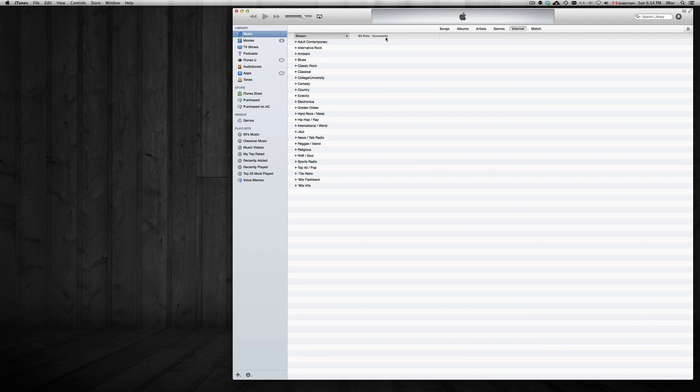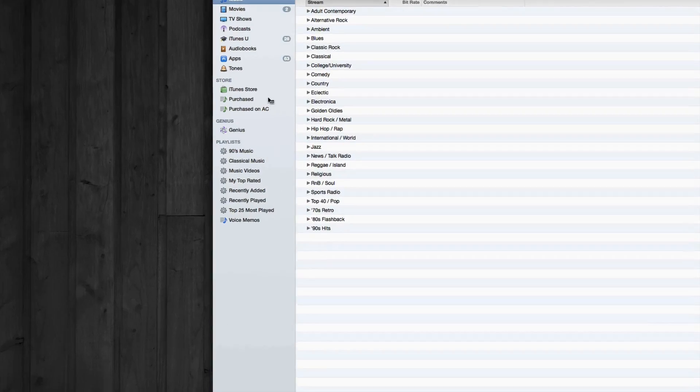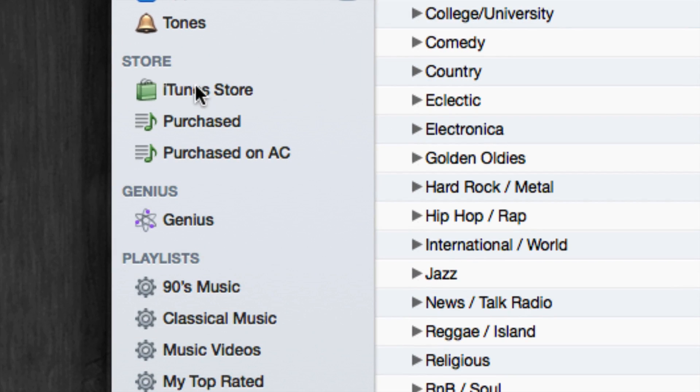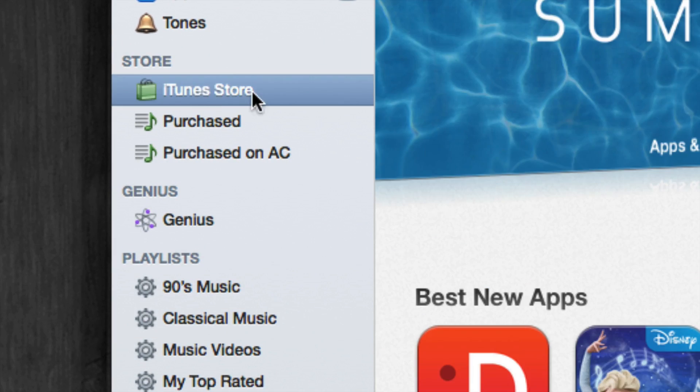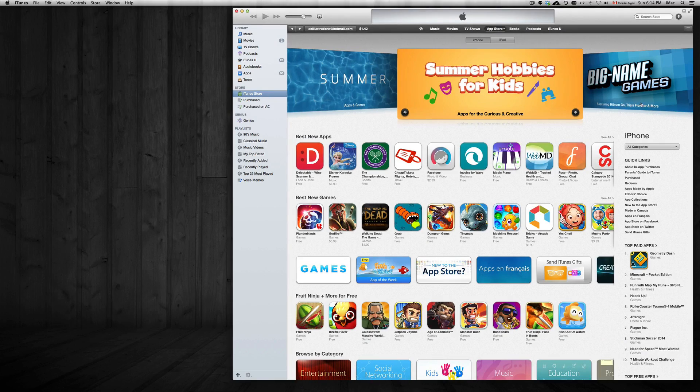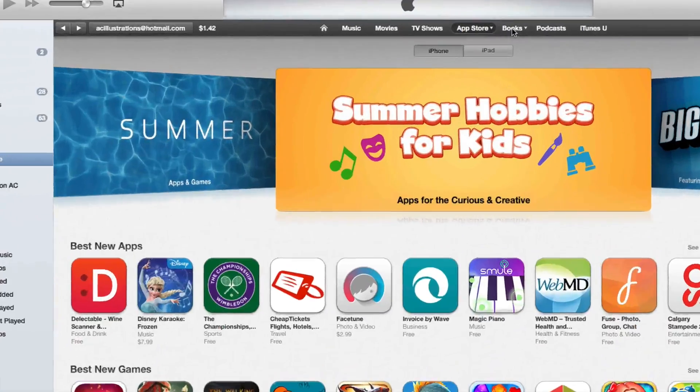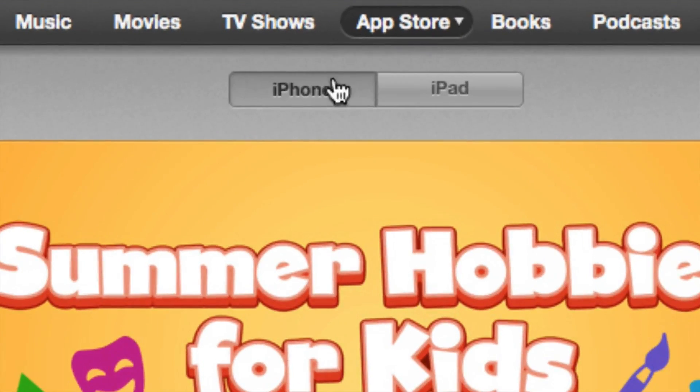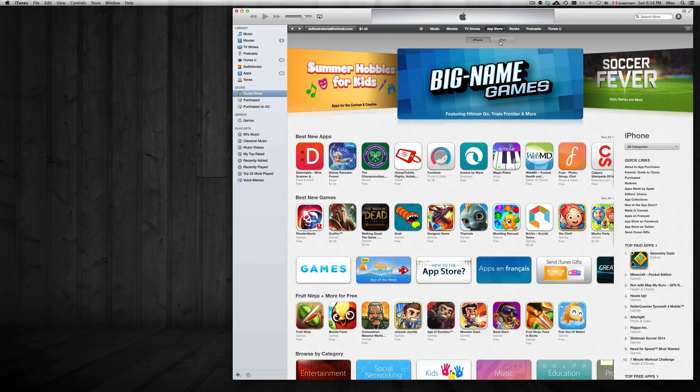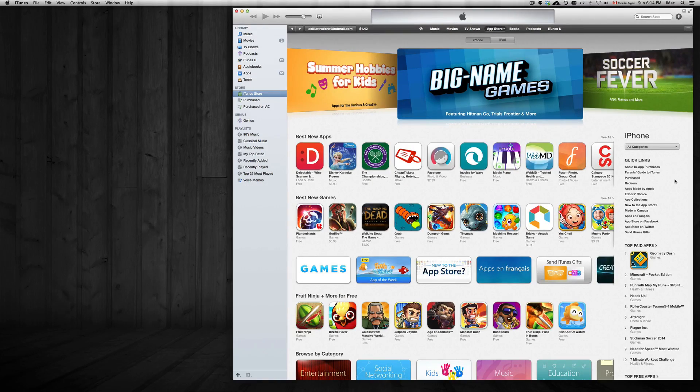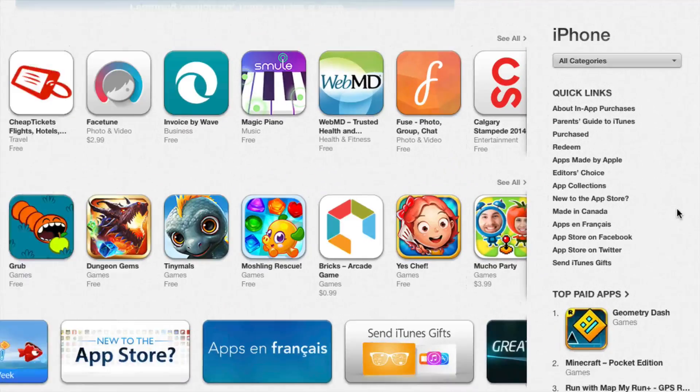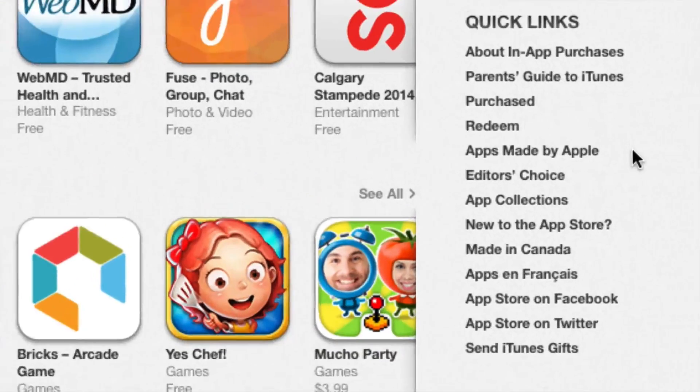We're going to go into your iTunes right here and click on Store, iTunes Store. Once we're there, you're going to see this up here. If it's your iPhone just click on iPhone, iPad for iPad. Next you're going to see on your right hand side, and we're just going to zoom in here.